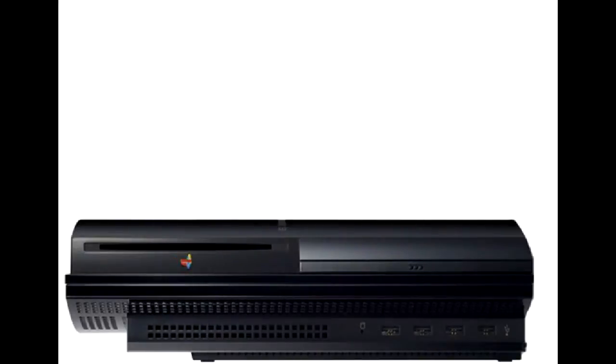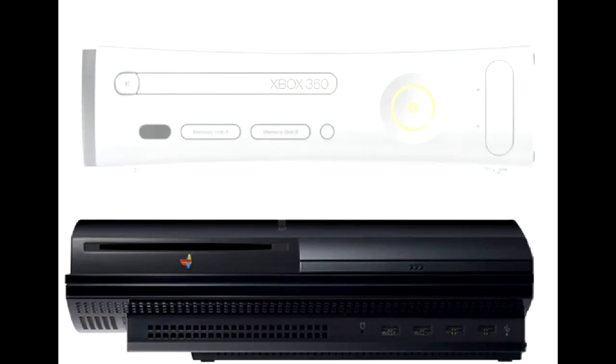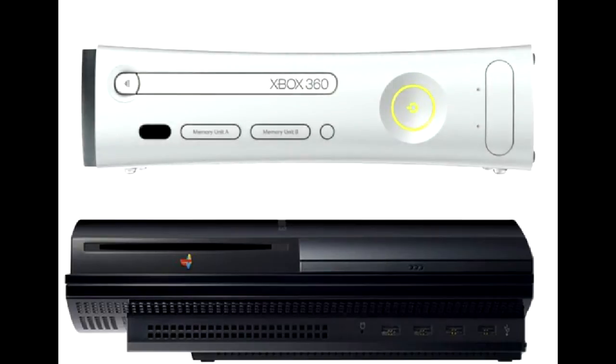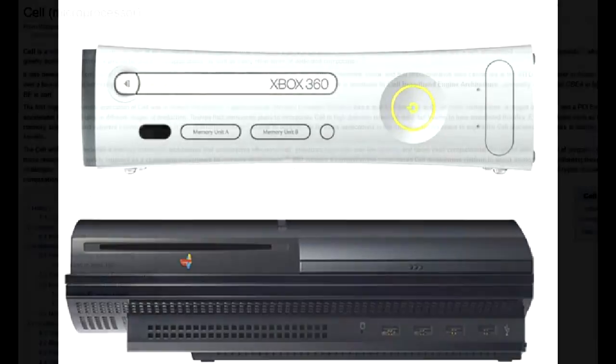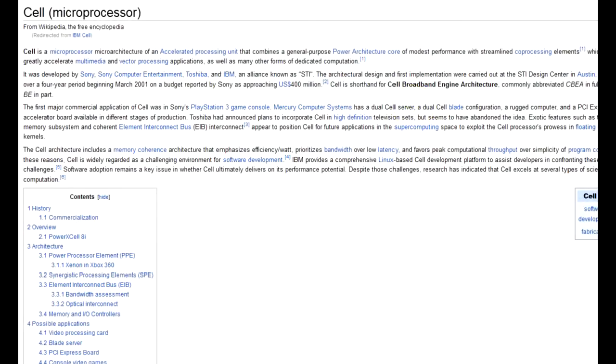We'll talk about PS3 and PS4 in a bit, but first let's concentrate on PS3's only rival, the Xbox 360. I talk about Xbox 360 since both consoles are built on a very similar processor architecture.